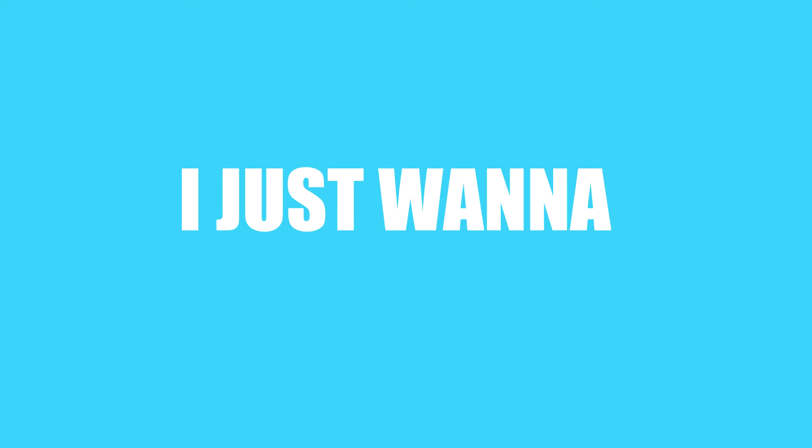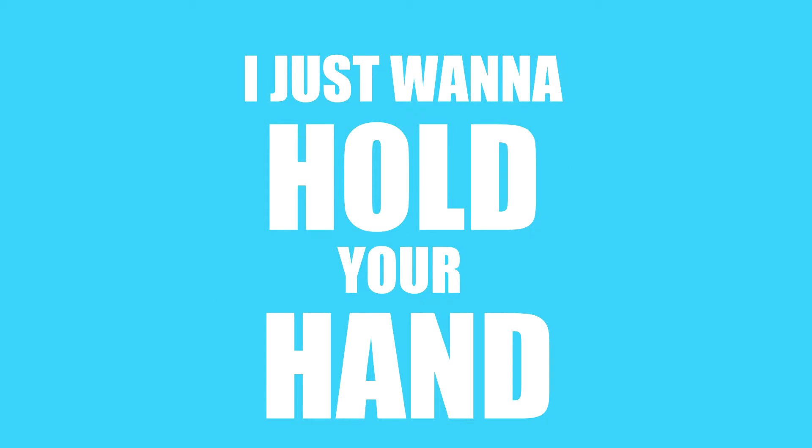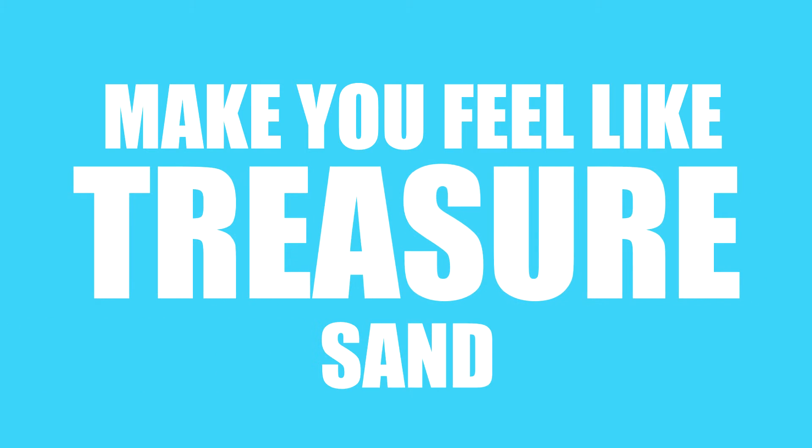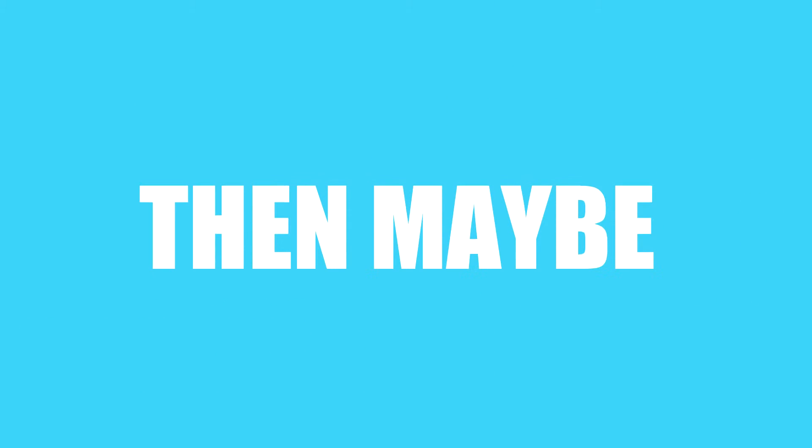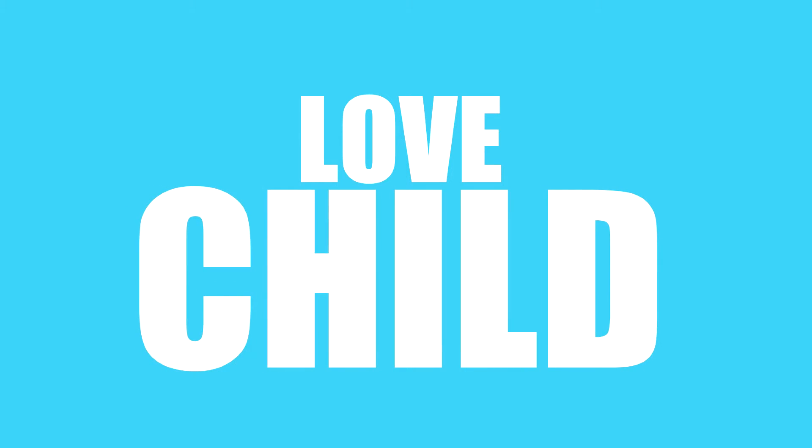I just want to love you, I just want to take you out. I just want to hold your hand, make you feel like treasure sand. Then maybe we'll make a love child.